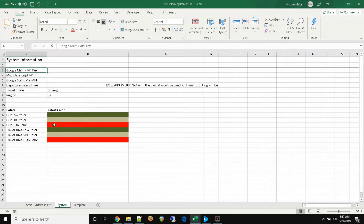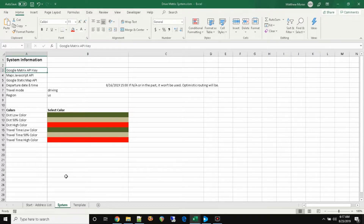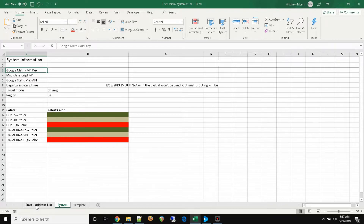Down below you can see where I have the colors you can use for your conditional formatting. I have the distance color, the low color, mid color, and the high color, and the travel time colors are the same. You can change those, and that's what's going to show up on your final product. So let's run this thing and see how it works.